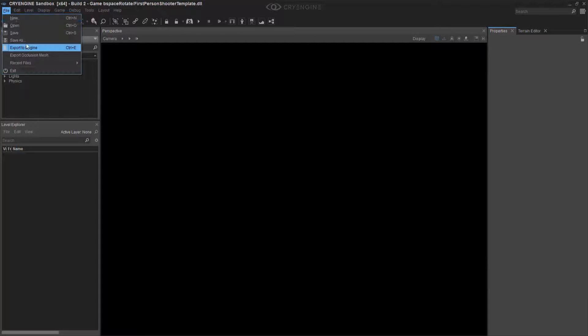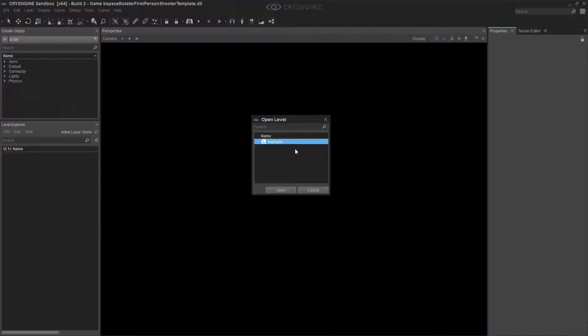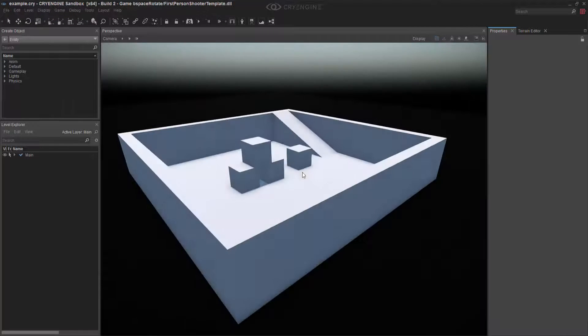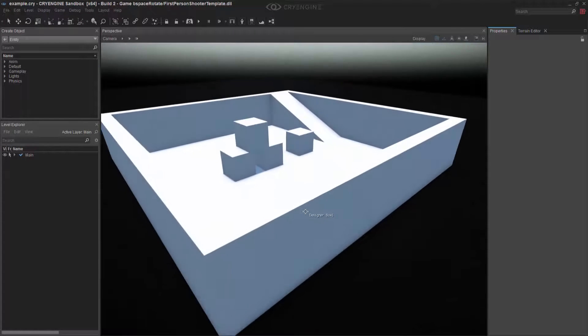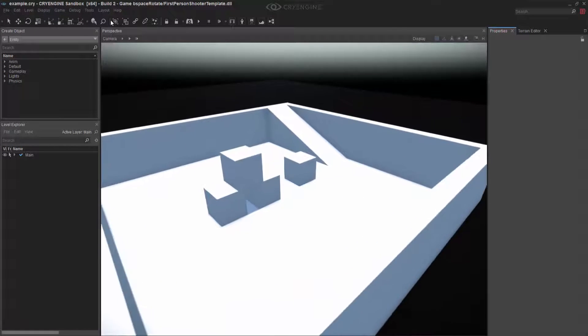So like before, let's open the example level. We have a little light going on.